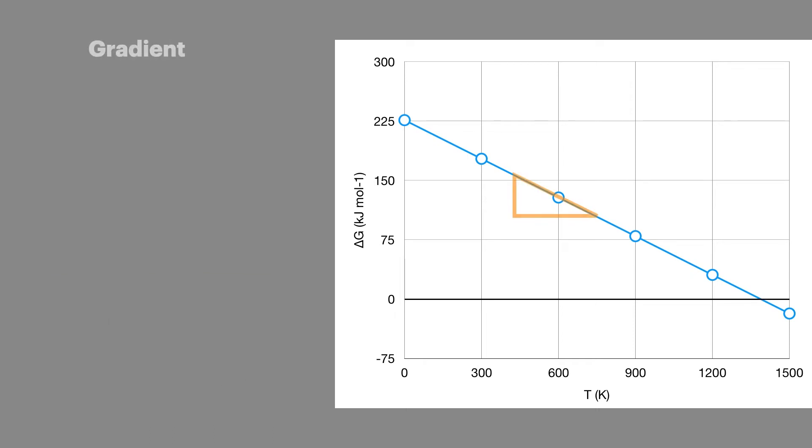The gradient of your line, which can be worked out by dividing the change in y by the change in x, will give you the value of minus delta S. So to convert this into delta S, just change the sign. So a negative gradient as seen here will give a positive delta S and a positive gradient will give a negative delta S.